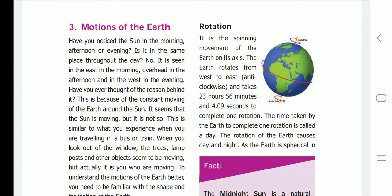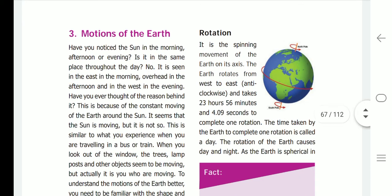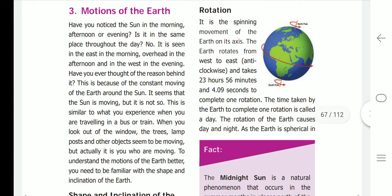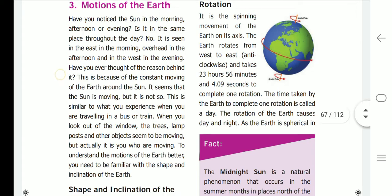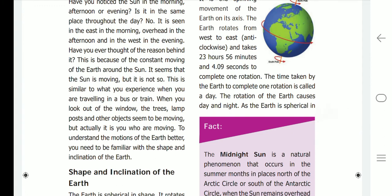Hi friends, good evening. This is the universe and solar system video's continuation. Now, motions of the earth. Have you noticed the sun in the morning, afternoon, or evening — is it in the same place throughout the day? No, it is seen in the east in the morning, overhead in the afternoon, and in the west in the evening. This is because of the constant moving of the earth around the sun. It seems that the sun is moving, but it is not so.